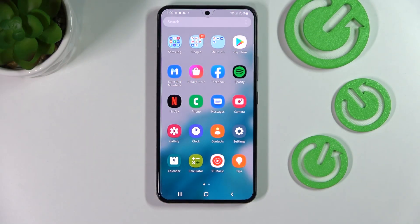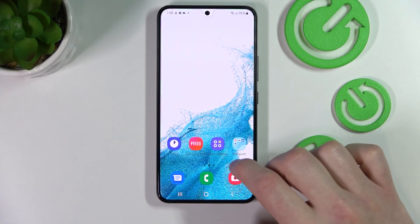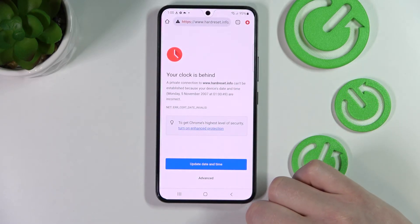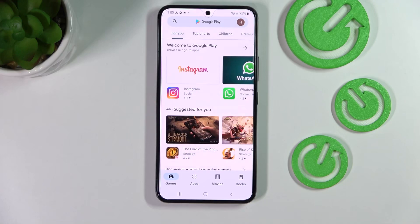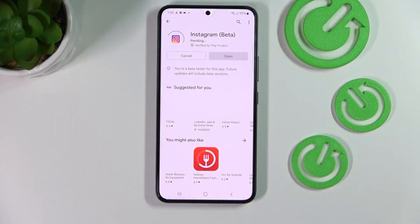Hello! In this video I'm gonna show you how to fix the problem when you get internet connection but cannot browse Google Chrome or use Google Play Store, because as you can see if I press install on this Instagram app it won't download, it will be pending